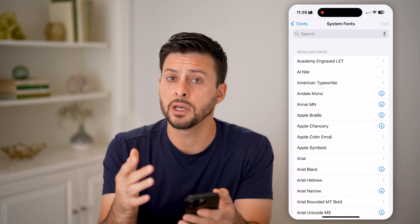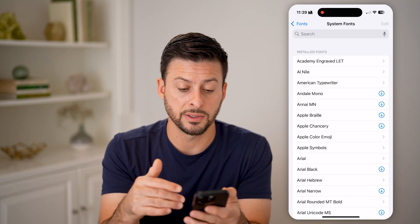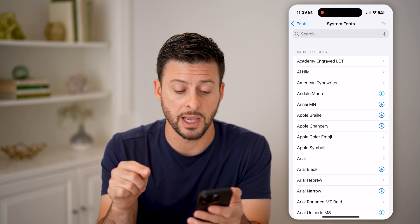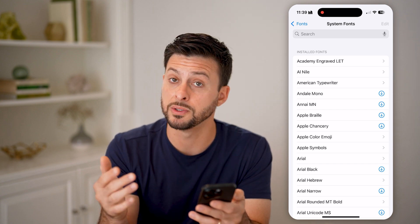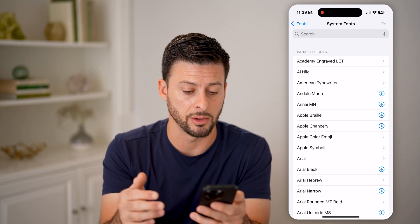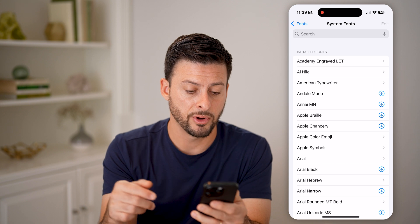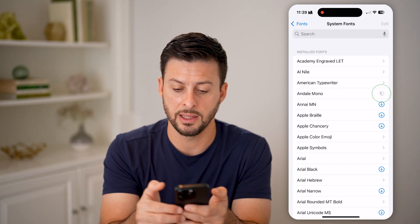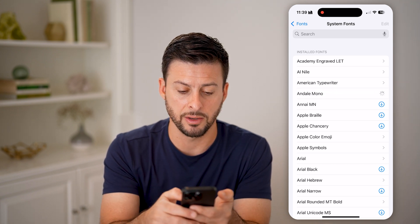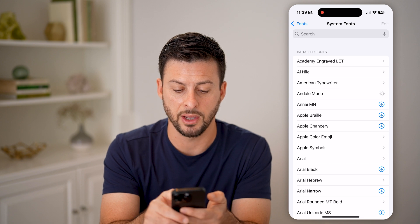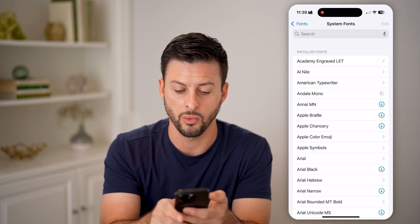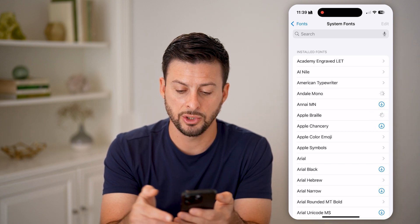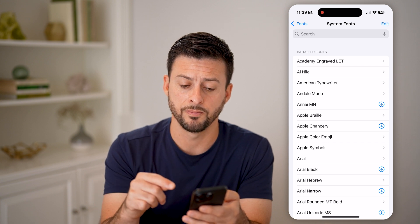On here you'll see a number of different fonts that are already downloaded, and then the ones with the blue down arrow are ones that you can download. For instance, I can tap on this and hit the little down button to download Andale Mono or Braille. Let's choose a couple of these to download.